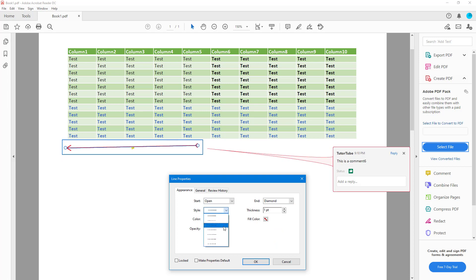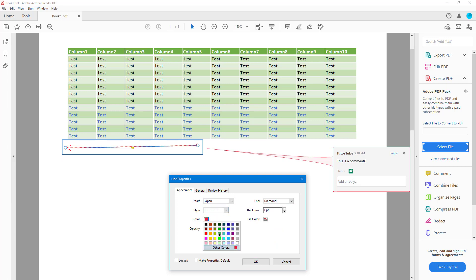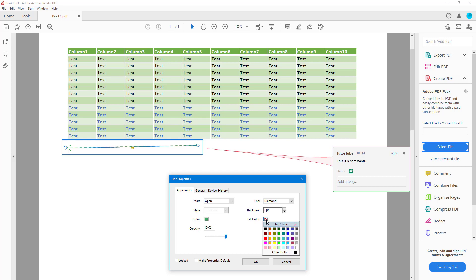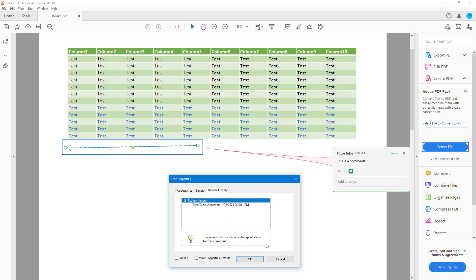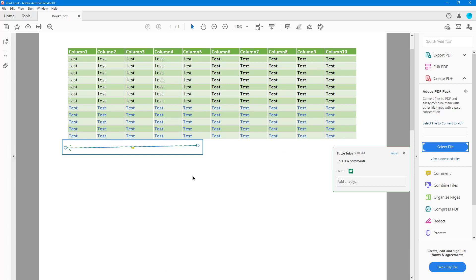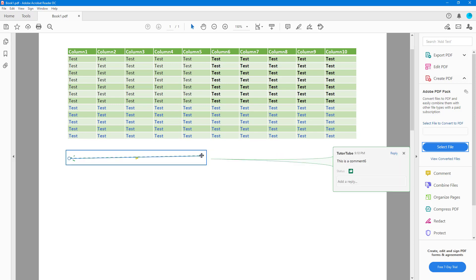So now it looks more like an arrow. You can also go to Style and choose a dotted style, change the colors, work with fill colors, and change the opacity of the shape. Then you can go into General and Review History to see more details.